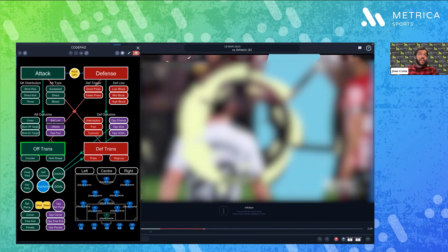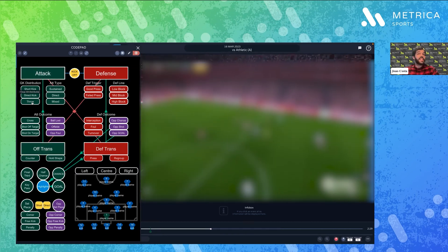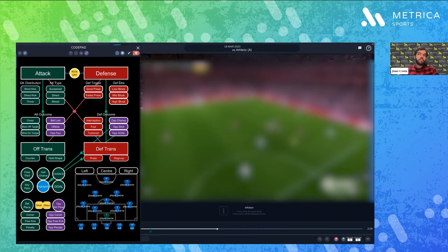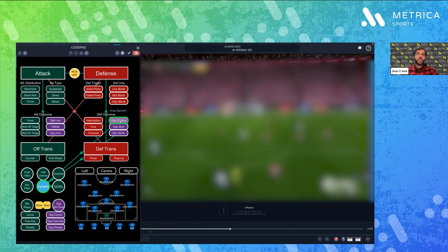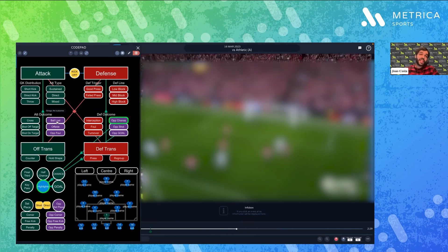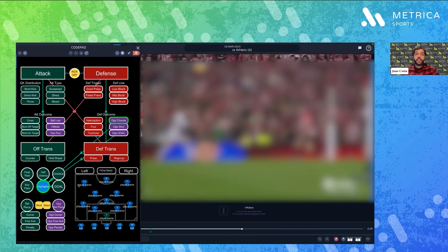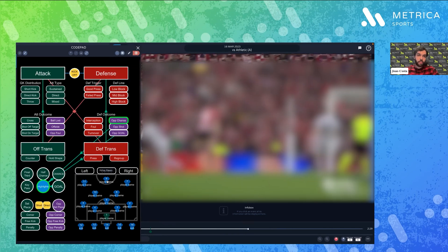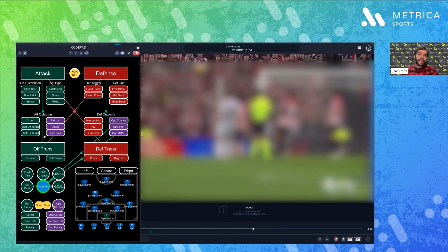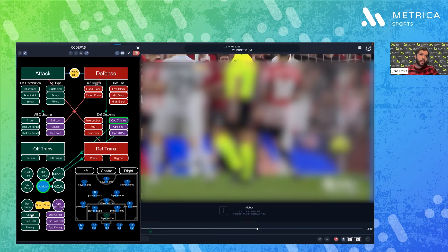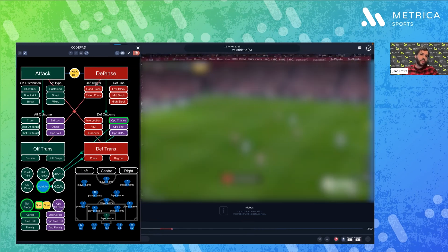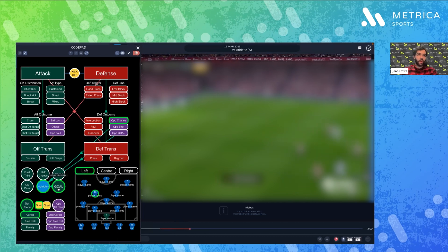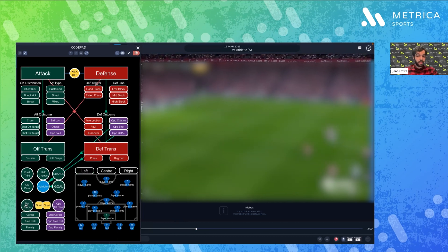The green buttons represent my team in possession, the red ones my team out of possession, and the purple ones are the opposition stats. Here are players that I can customize for my own team. Down here I have the set pieces, which I can record at any time — for example, a corner taken short by a player on the left side that ended up in a goal.